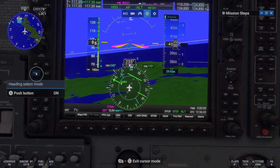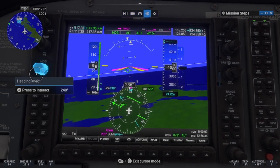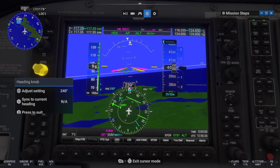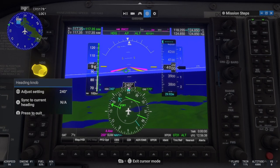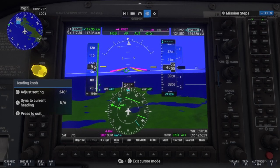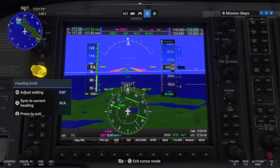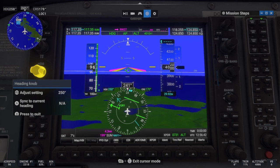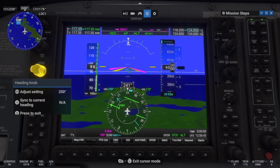If the bar is to the left of center, we need to fly to the left to recapture our course. The bar is currently over to the right, so keep flying on this heading and wait for the CDI bar to start moving towards the middle.